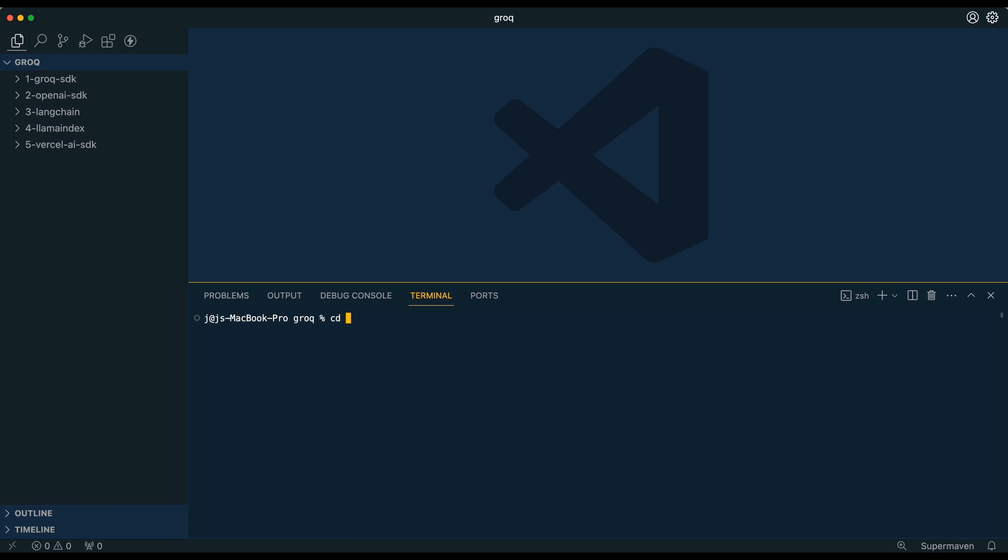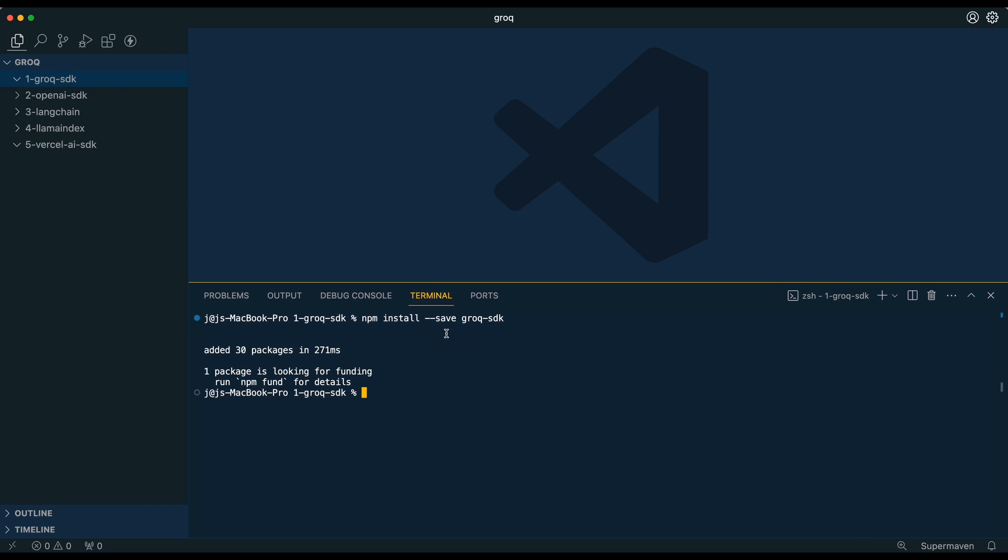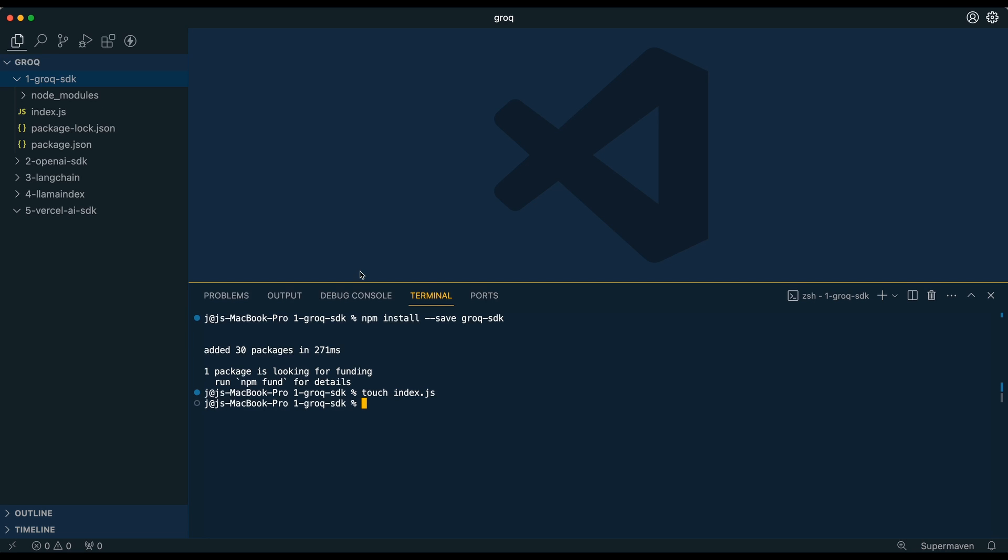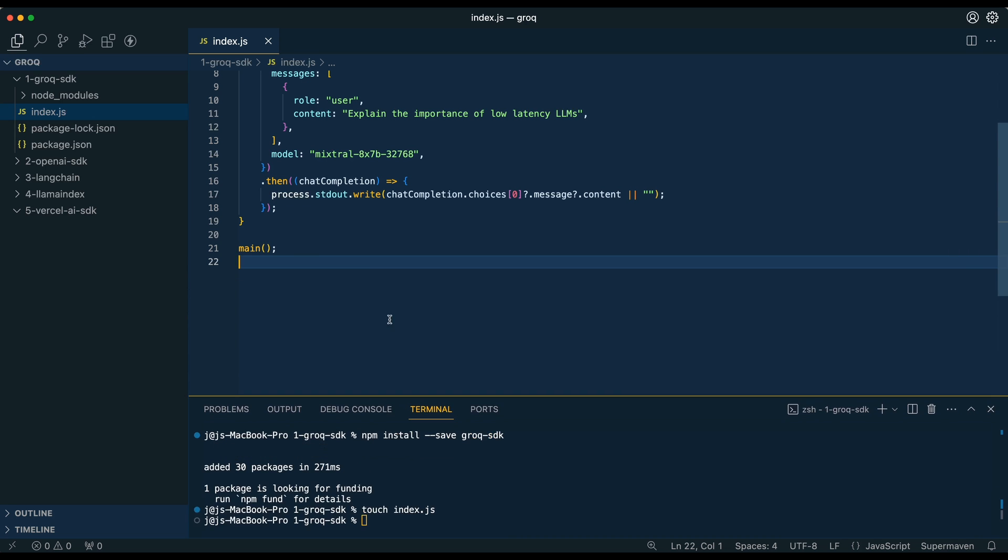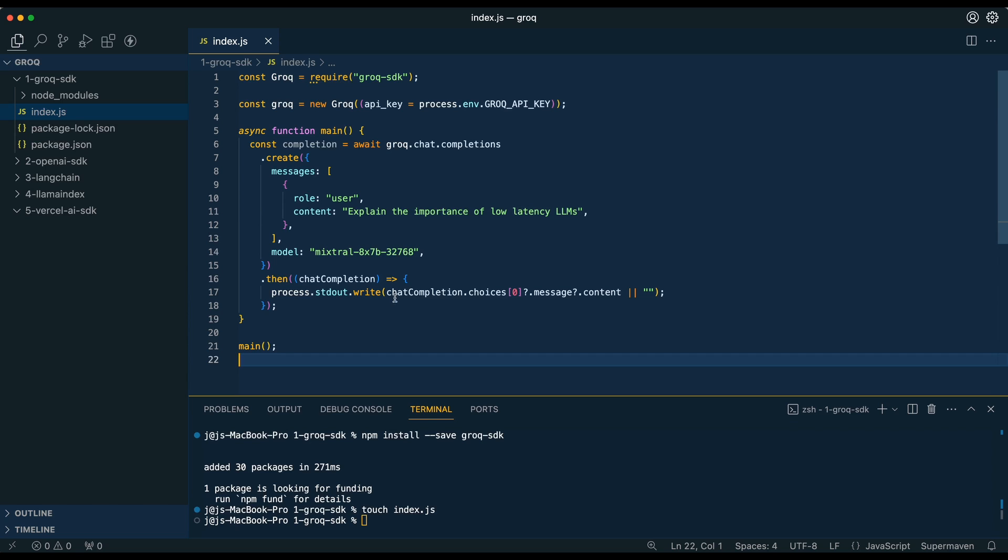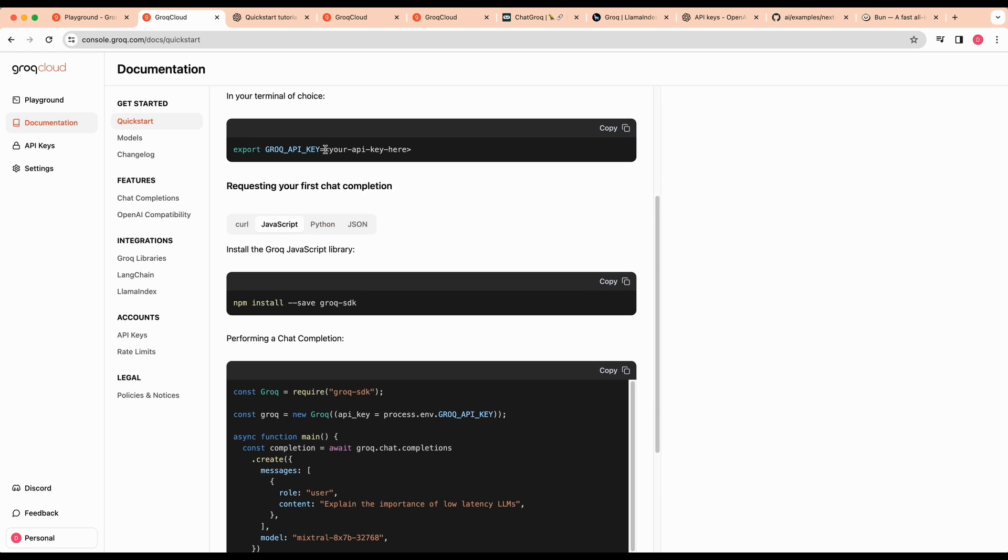Now that we have all the directories started, we're going to cd within our first directory here. The first thing that we're going to do is we're just going to npm install the grok-sdk. We're going to touch index.js to have an entry point for our application. And then I'm just going to bring down the terminal here so we can see all of our code. Then what you can do here is you can just copy this first half here, put it within your terminal.